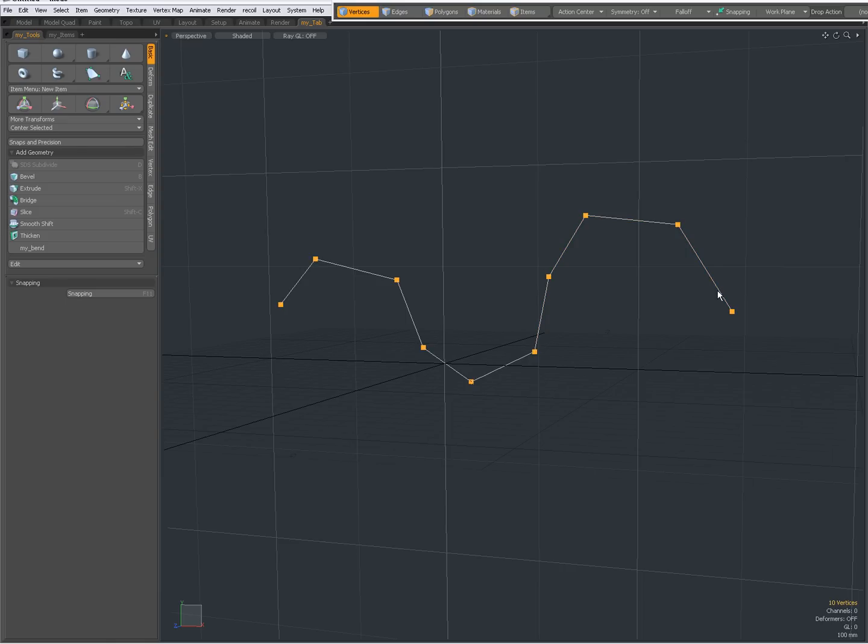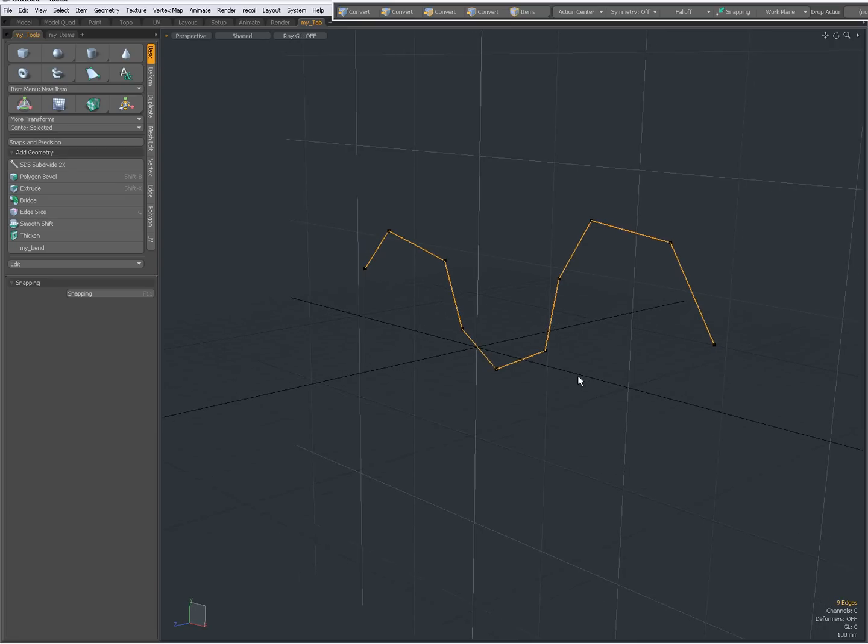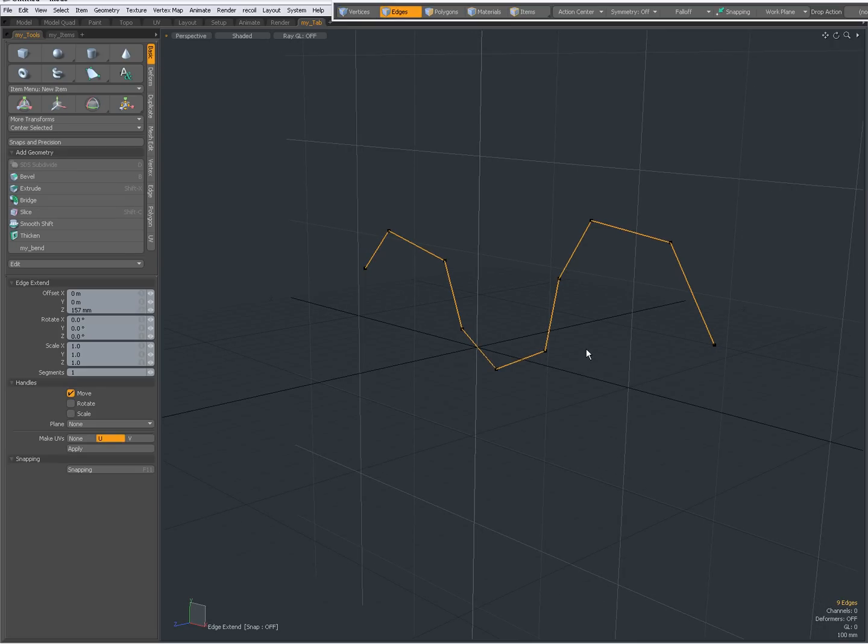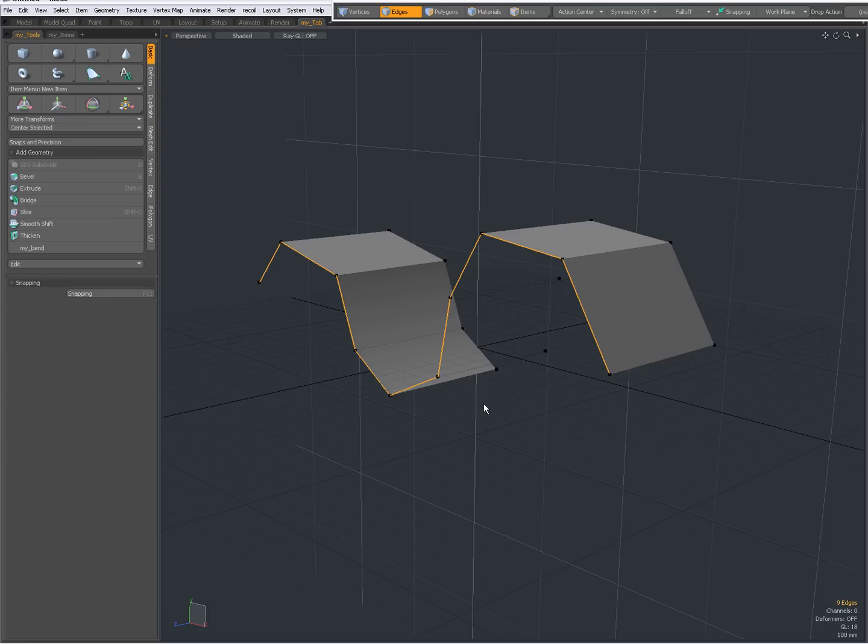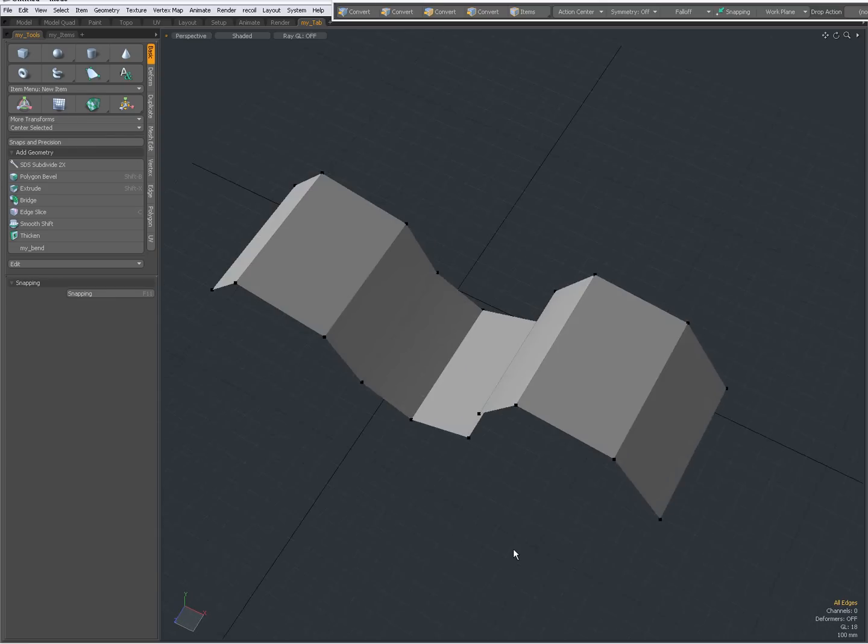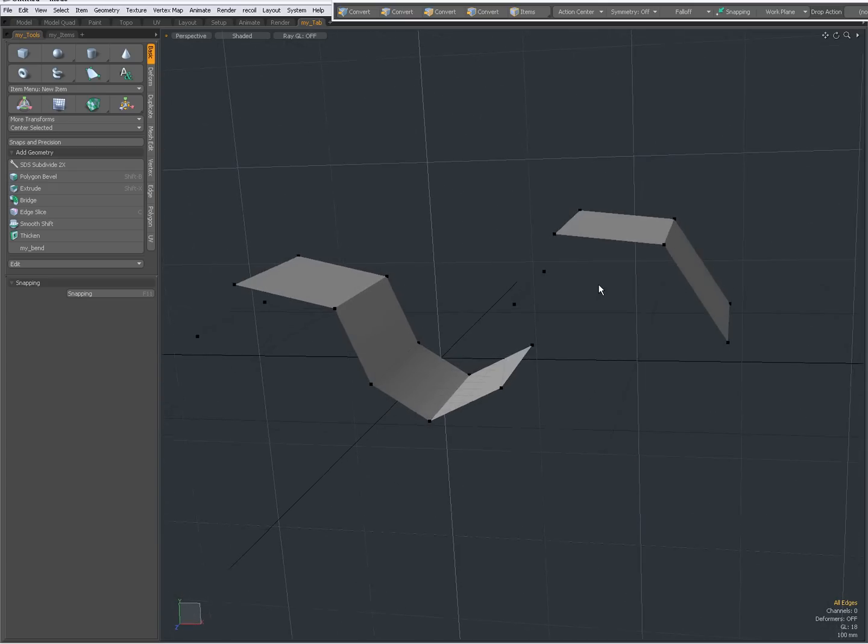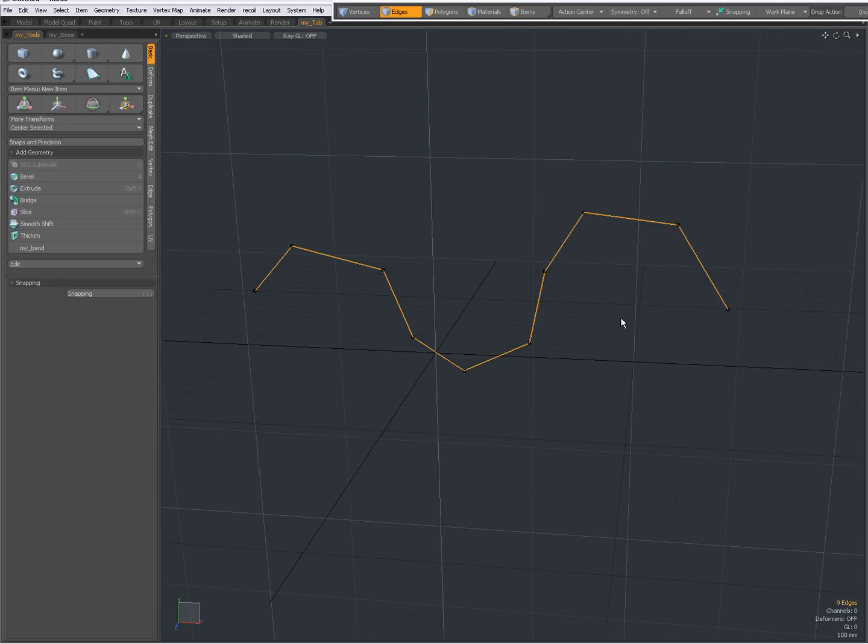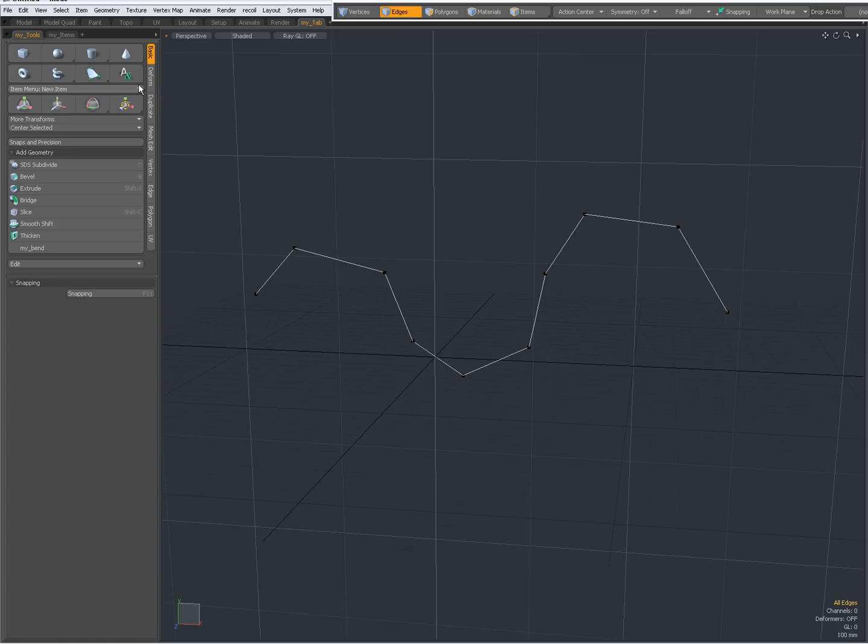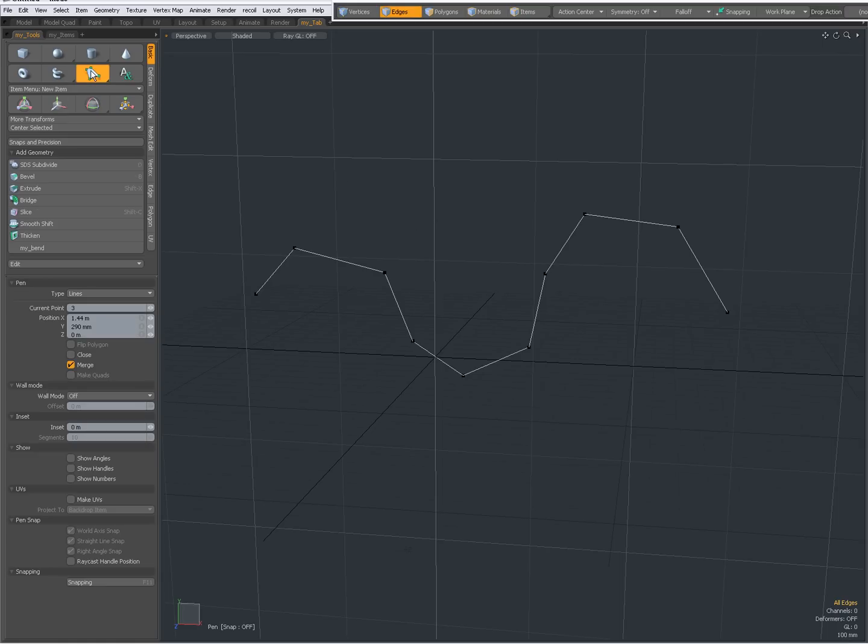When I go to edge mode, double click, I select them all. Z to edge extent, right click in the viewport, drag this out, you see now I have geometry. Press CTRL-Z to undo, deselect everything, activate my pen tool again. So this is what happens by default in type lines.